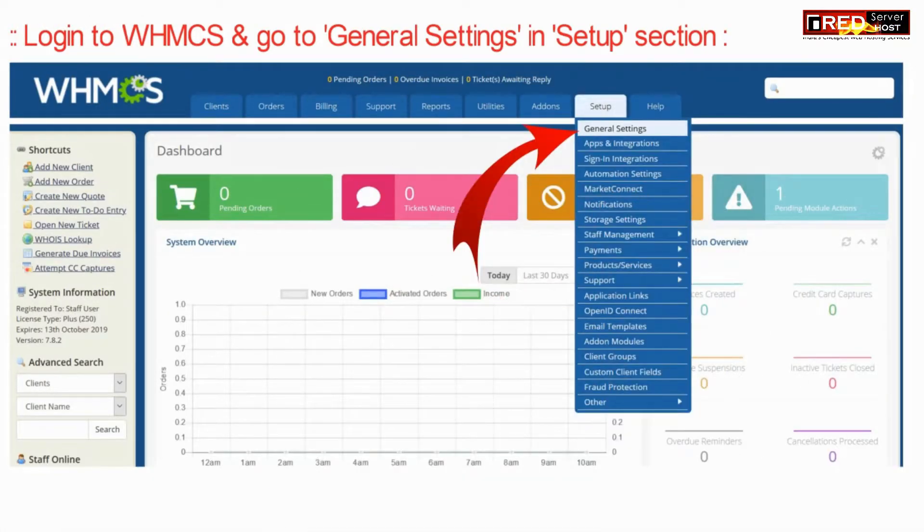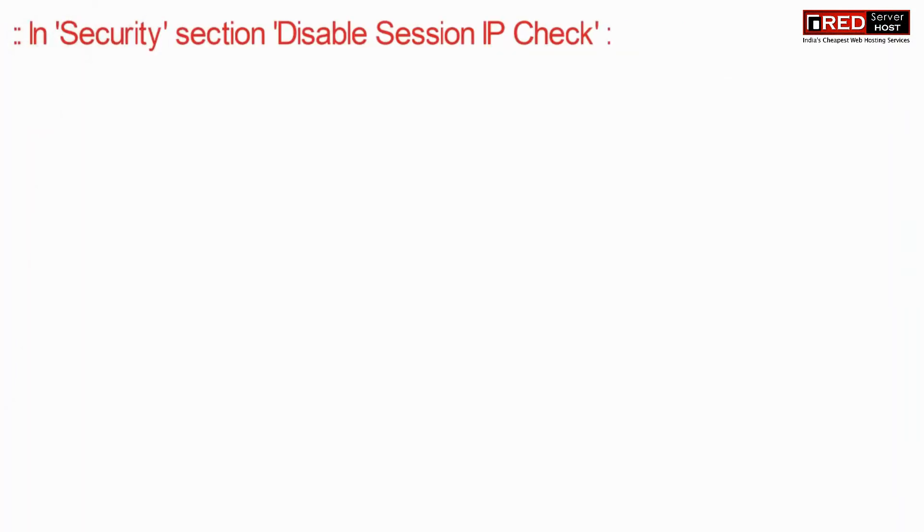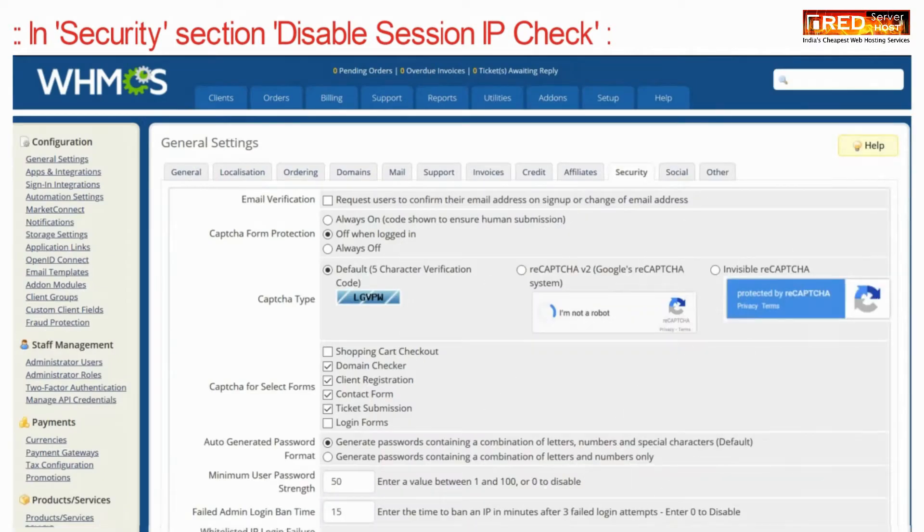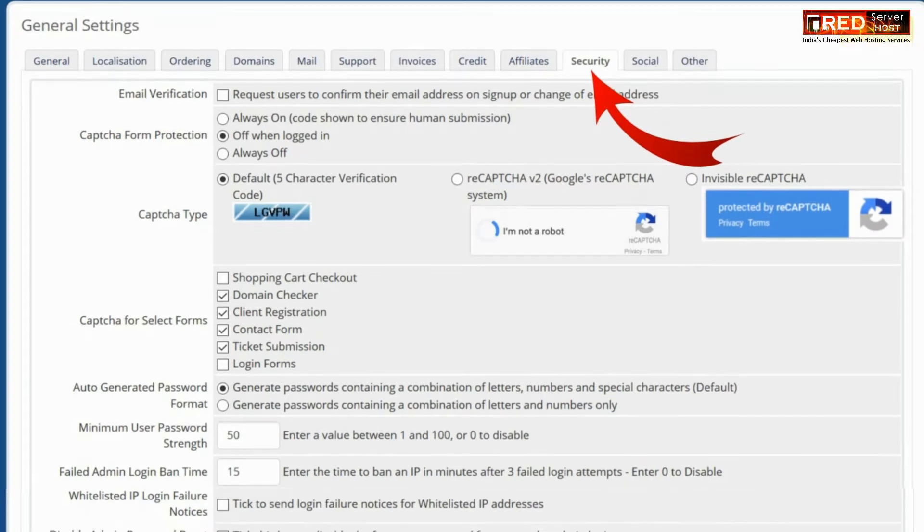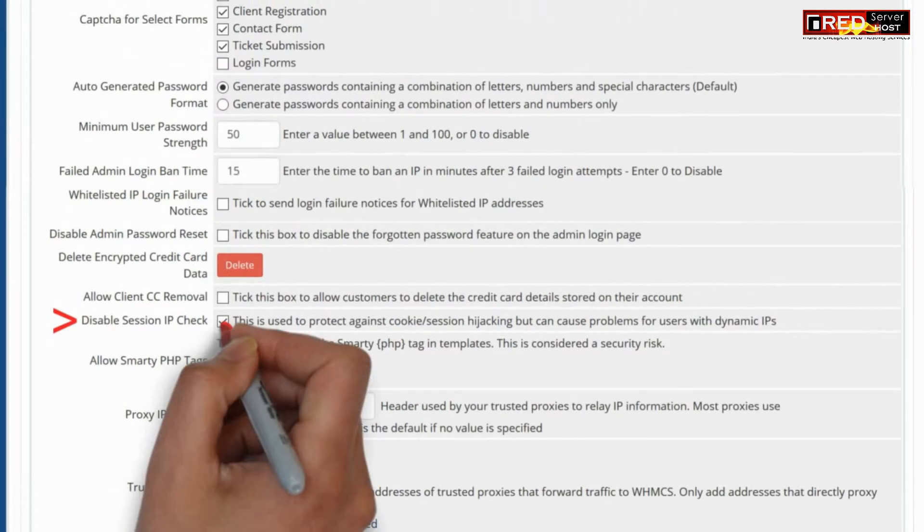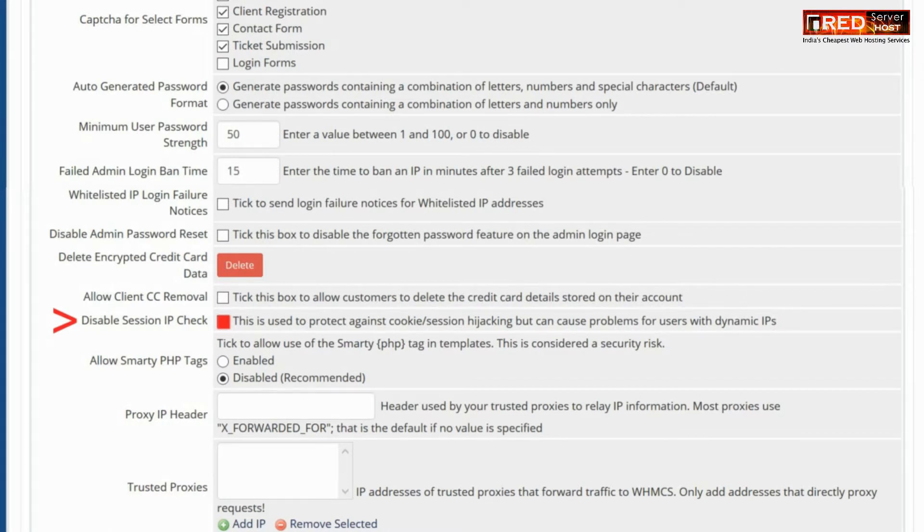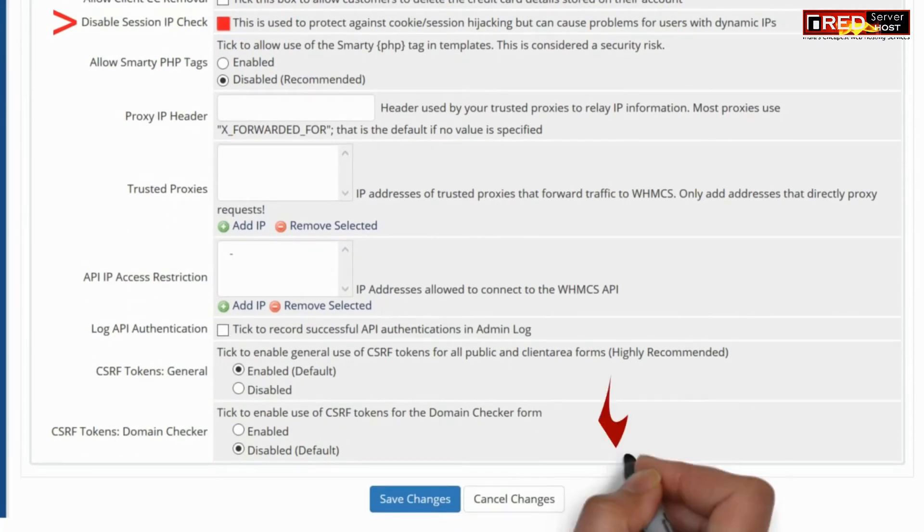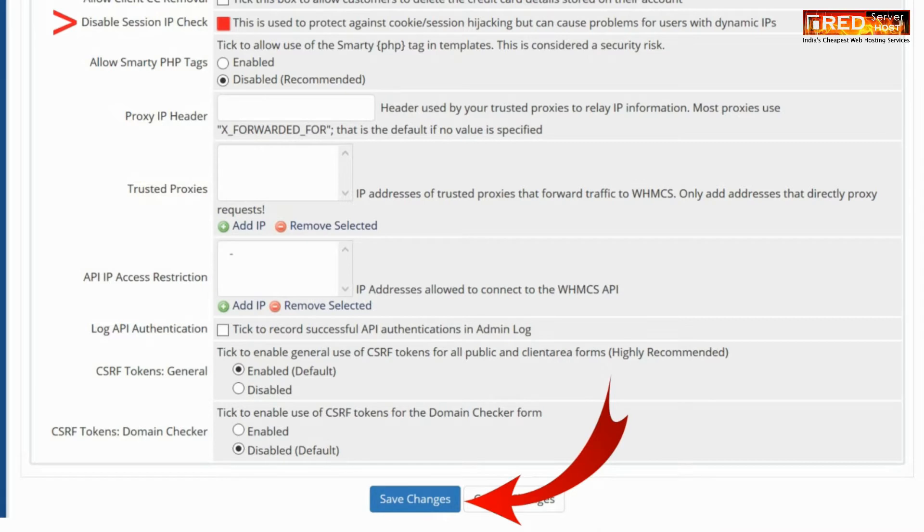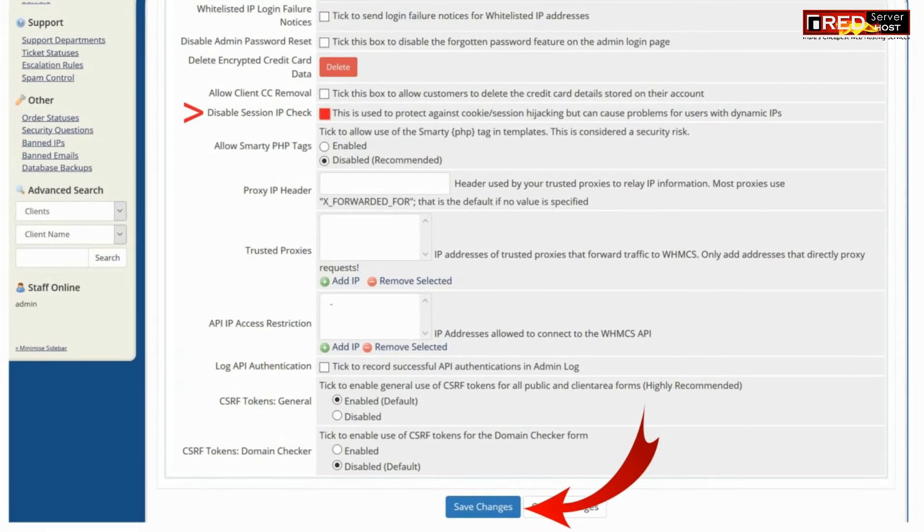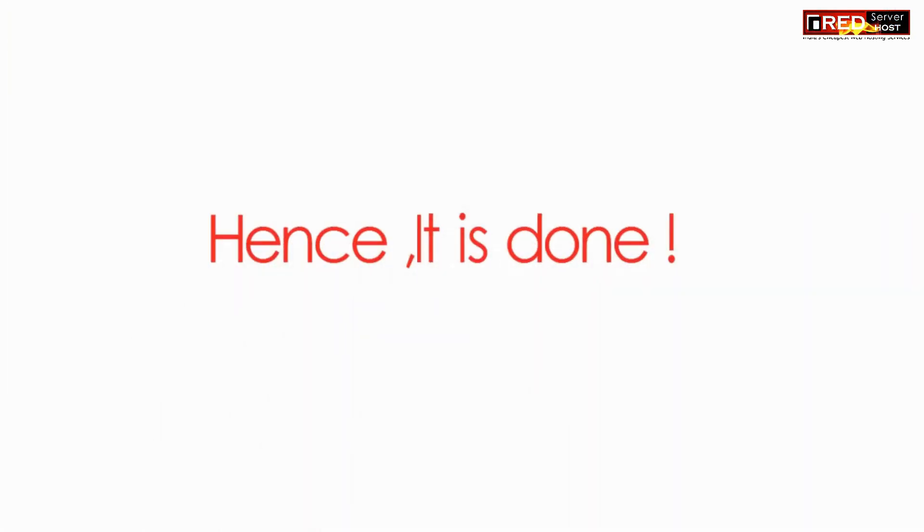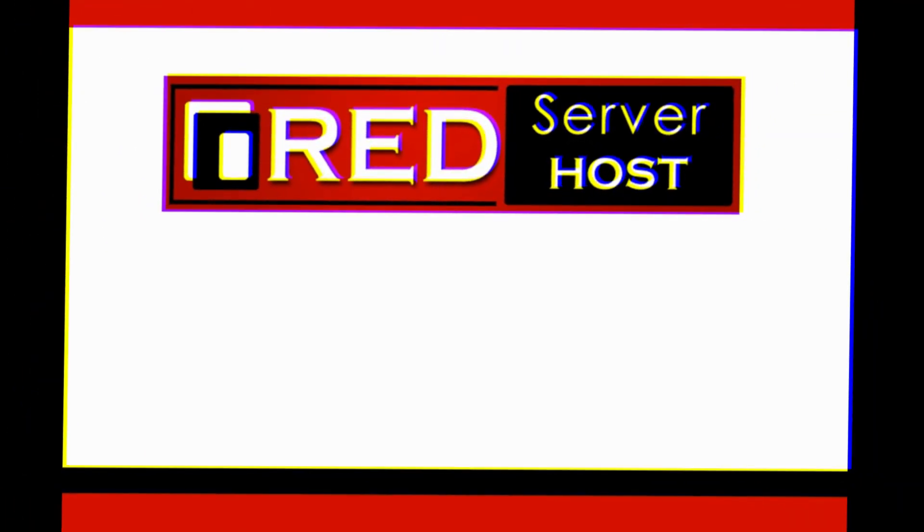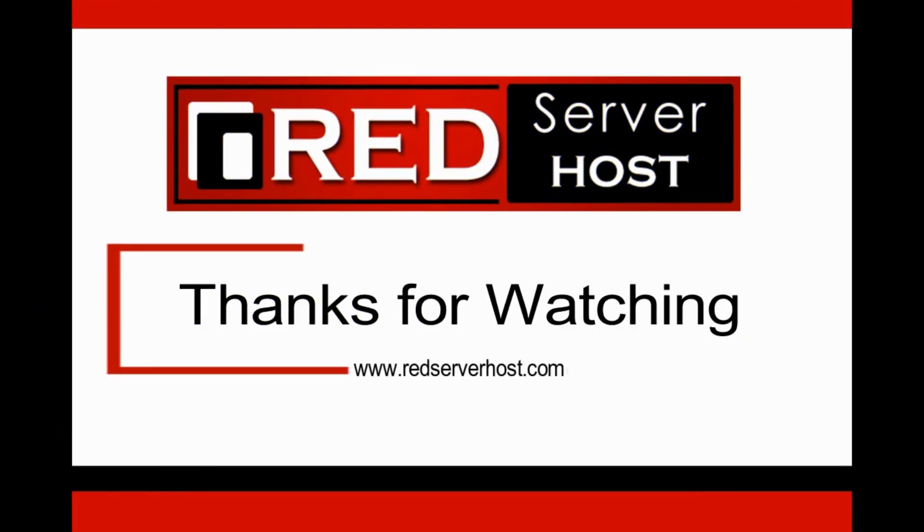However, you can solve this problem from WHMCS settings as well. Go to general settings and then under security section, just select disable session IP check. This will prevent session IP check at the time of IP change.